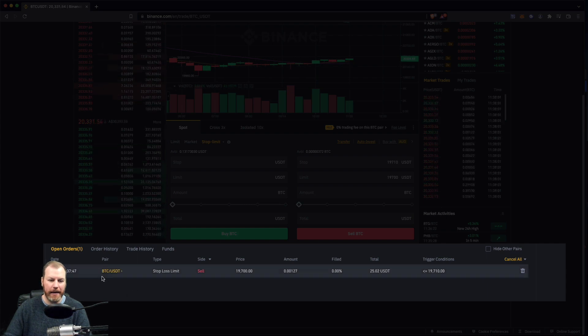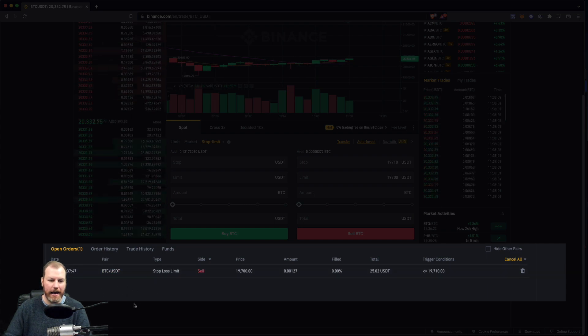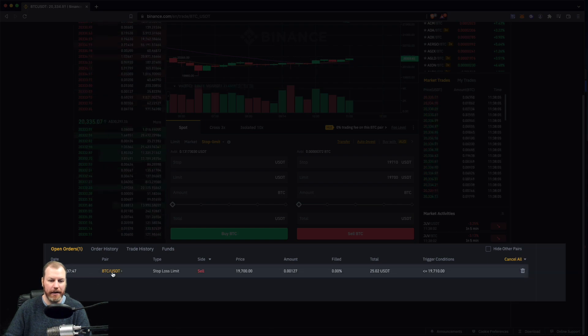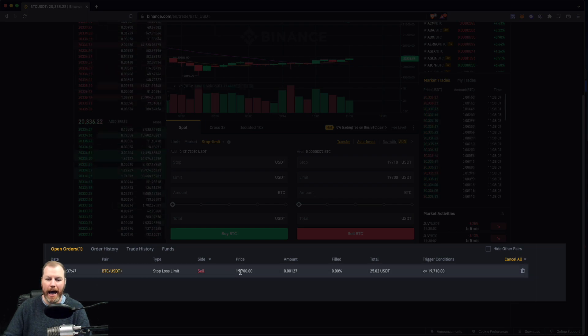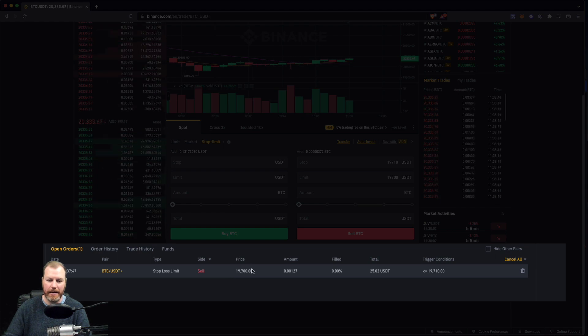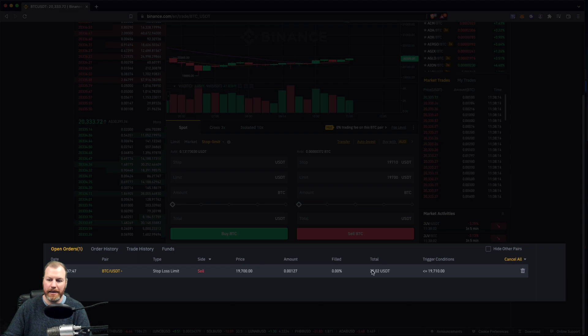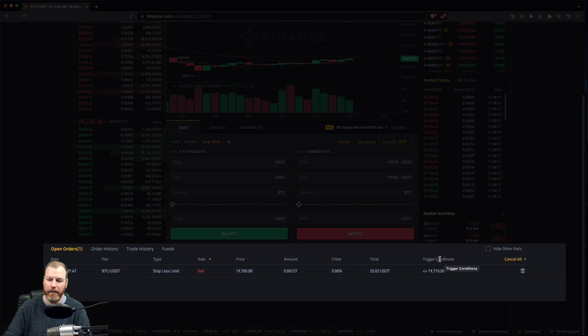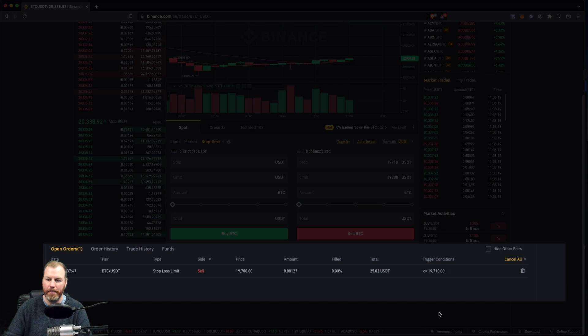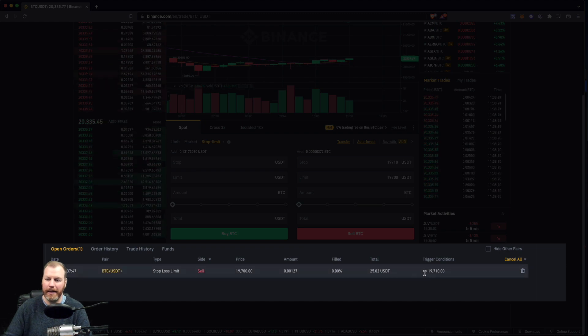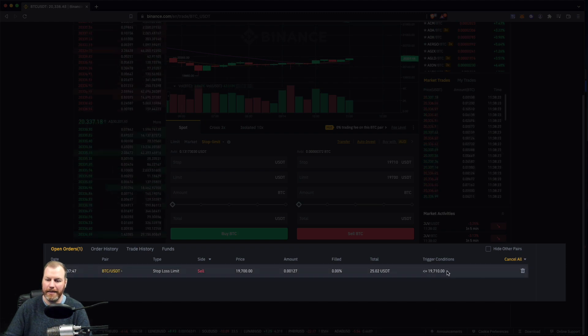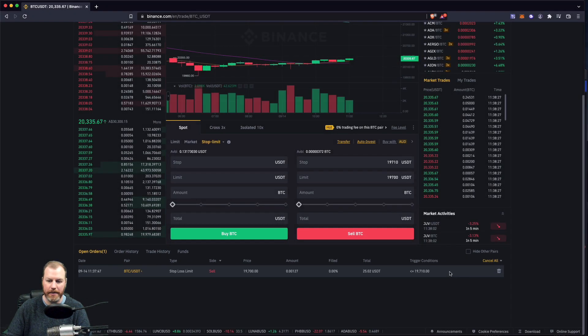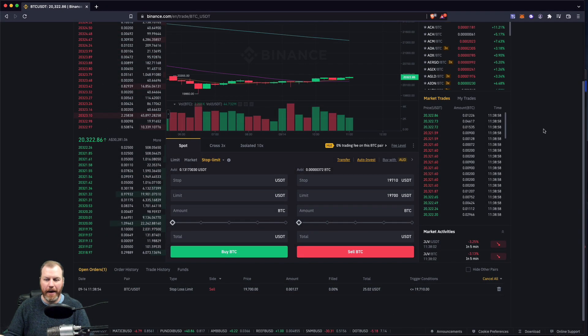It's saying that there is a stop loss limit order on the BTC USDT pair, and the price is 19,700. That's the actual price we'll be selling at, but it's also saying that the trigger conditions are that this order will not be popped onto the market until it's trading at or less than 19,710 US dollars.